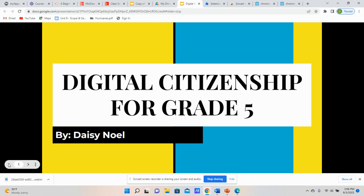Hello, my name is Daisy Noel, and I will be sharing some information with you about digital citizenship for grade five.